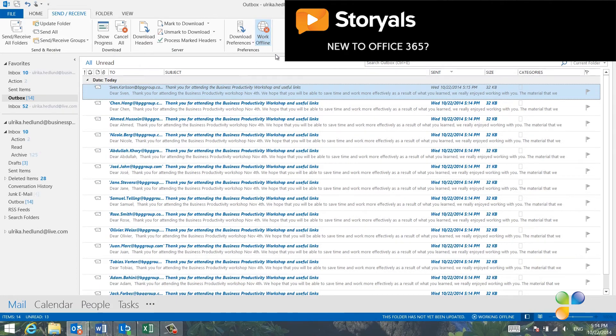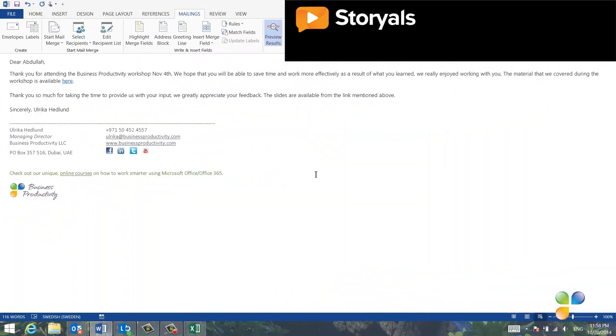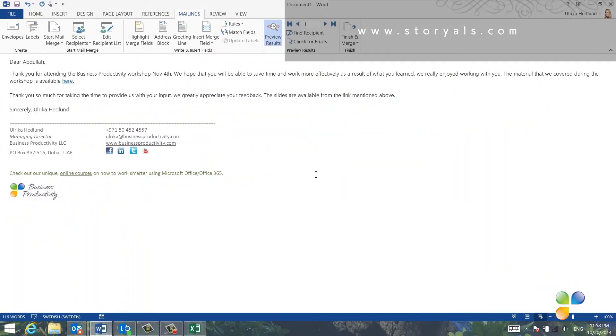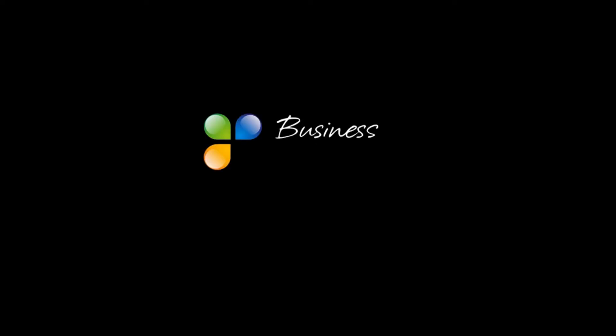and then when I've reviewed all of the email messages, I'll just click Work Offline to put Outlook back online to send the email. Using Mail Merge, you'll save a lot of time when personalizing email messages. I'll see you next time.